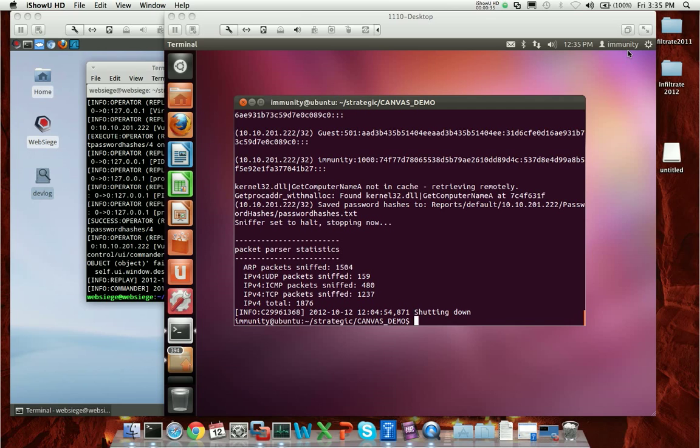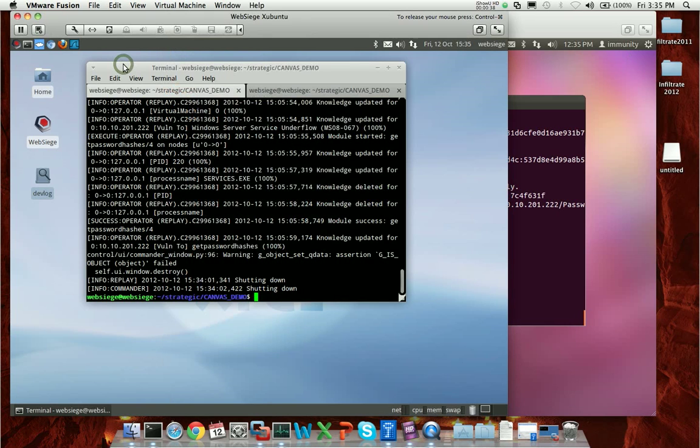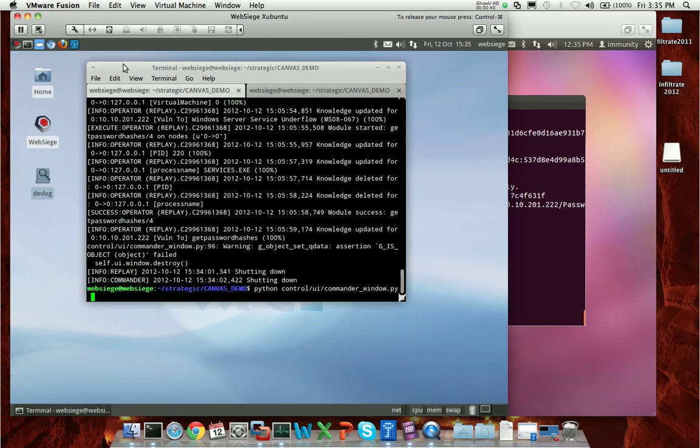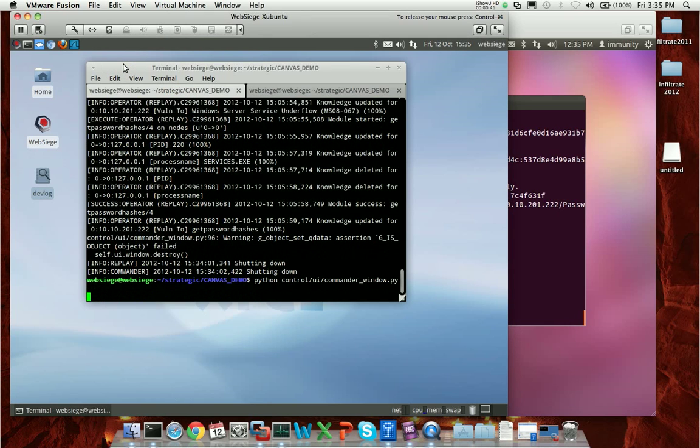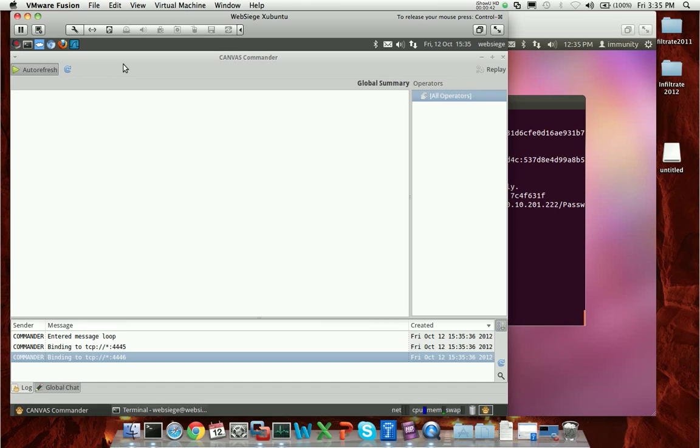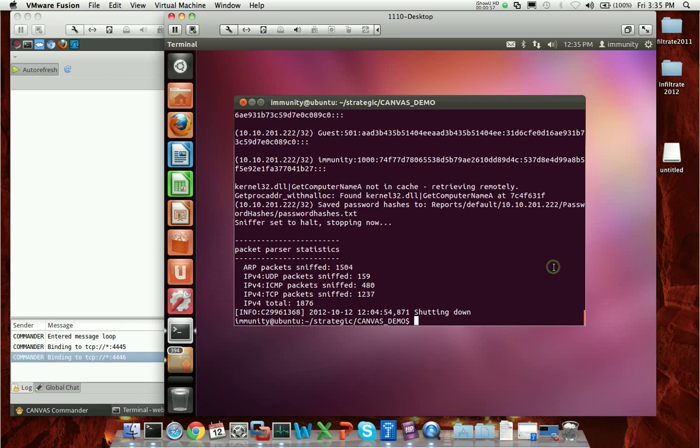The easiest way to demo this is to just show you how it works in action. The first thing I'll do is start Canvas Commander. You can consider it the manager view if you will. It's a brand new GUI, something that was written specifically for Canvas Strategic. There's not a whole lot to do just at the moment, so let's go ahead and start up an operator.